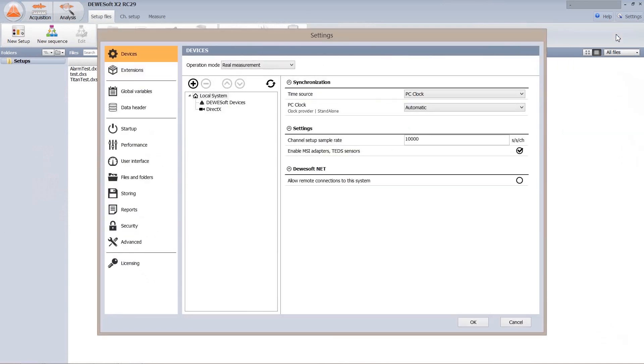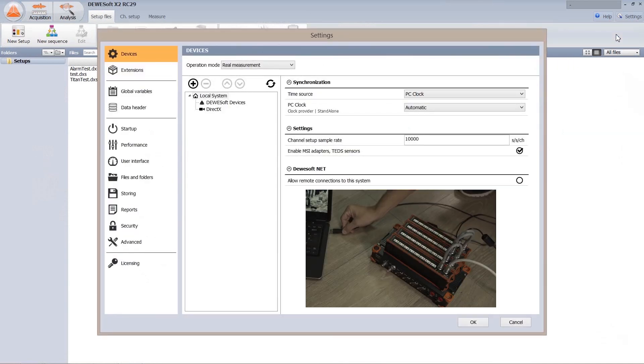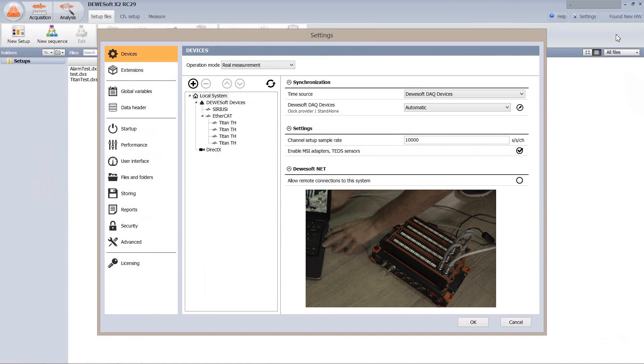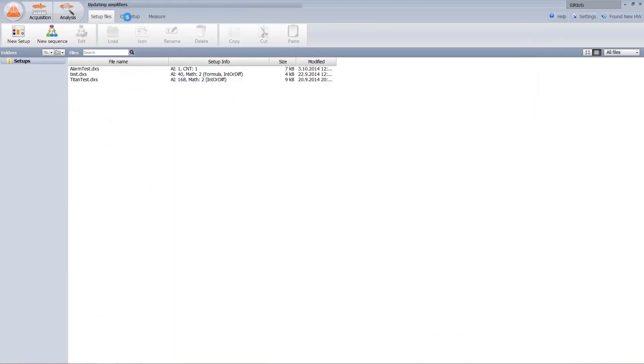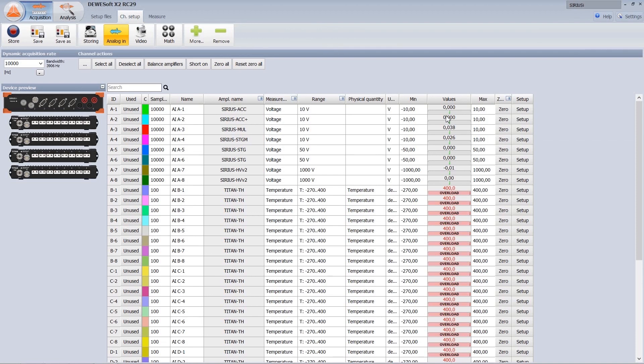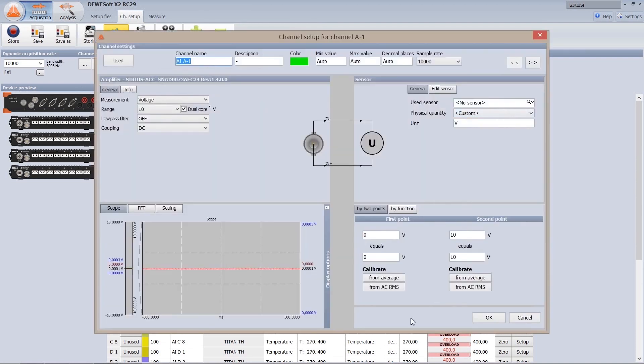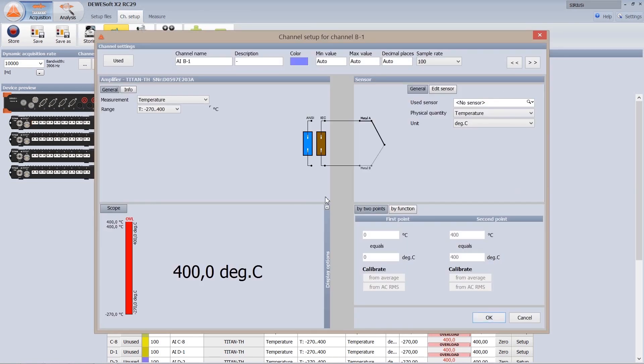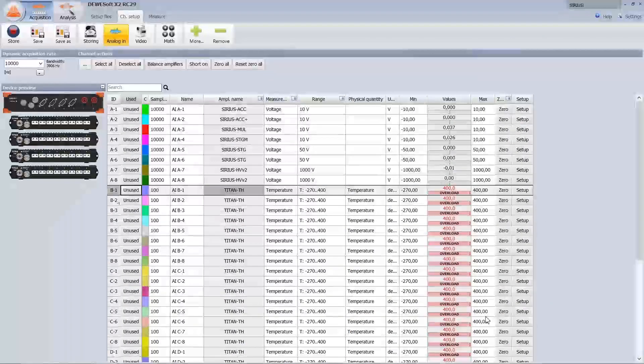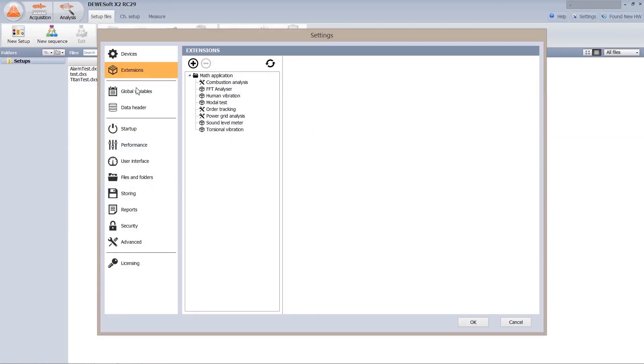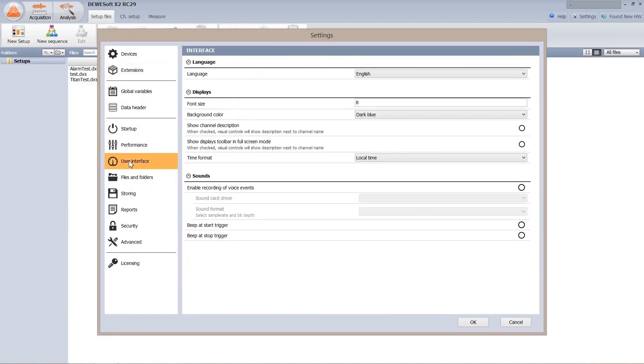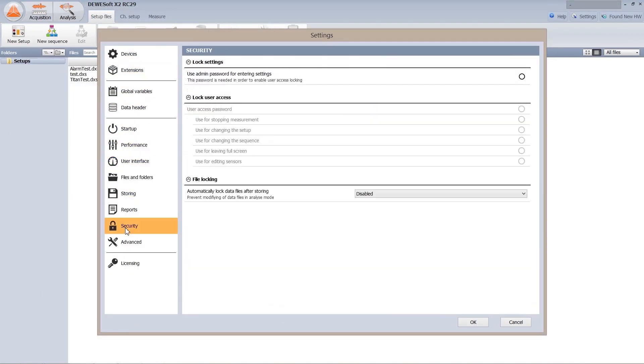The setting view is totally redesigned and now works more like a device manager. All Dewesoft devices, either USB-based like Sirius or Ethernet-based Titan, are automatically recognized and shown immediately after connecting them. They appear in channel setup screen and the picture of each device is shown with correct front panel and correct channel configuration. All other system-wide settings are managed from this single view as well.